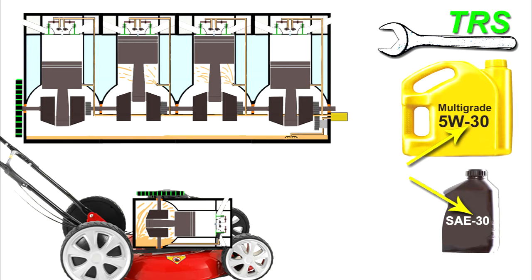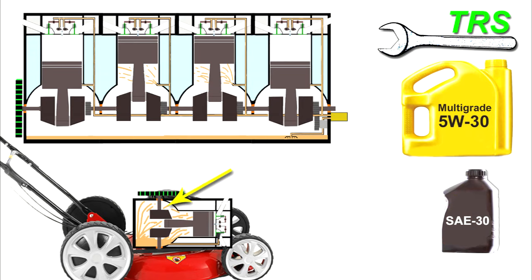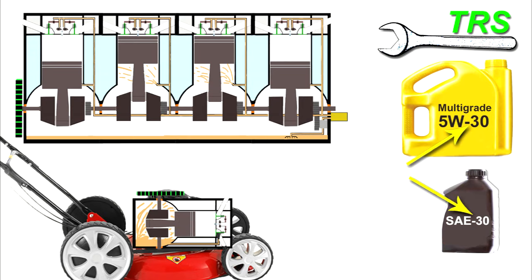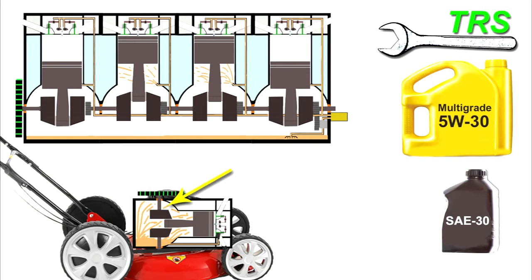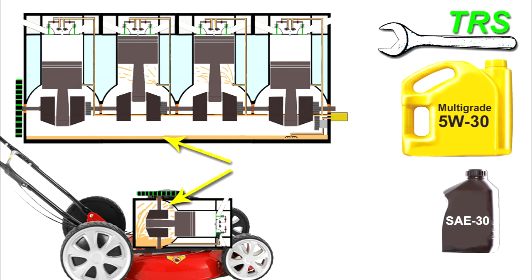It doesn't matter about the first number of the multigrade oil, all that matters is that if this lawnmower takes an SAE 30, then the last number of the multigrade oil must be the same. So these two oils are compatible for the lawnmower as we've seen, but not for the car engine as we've explained.